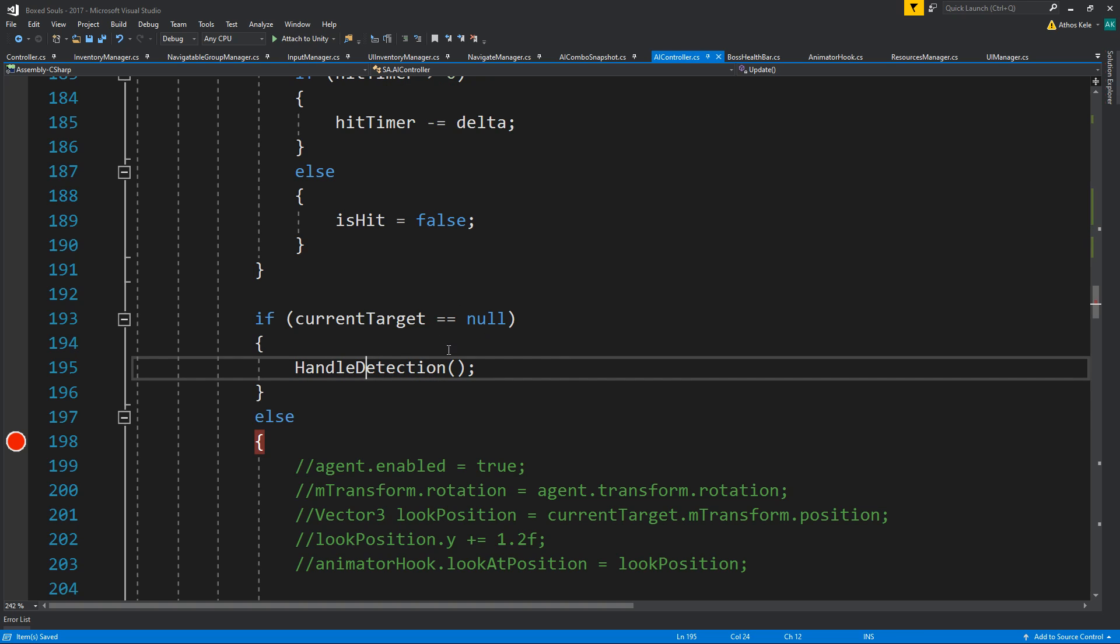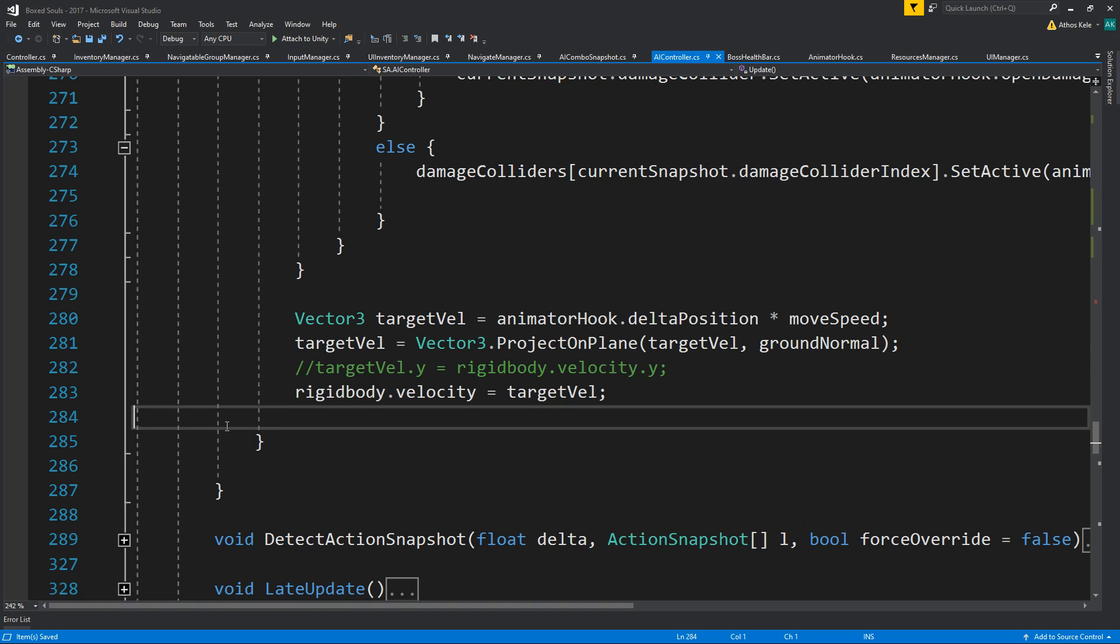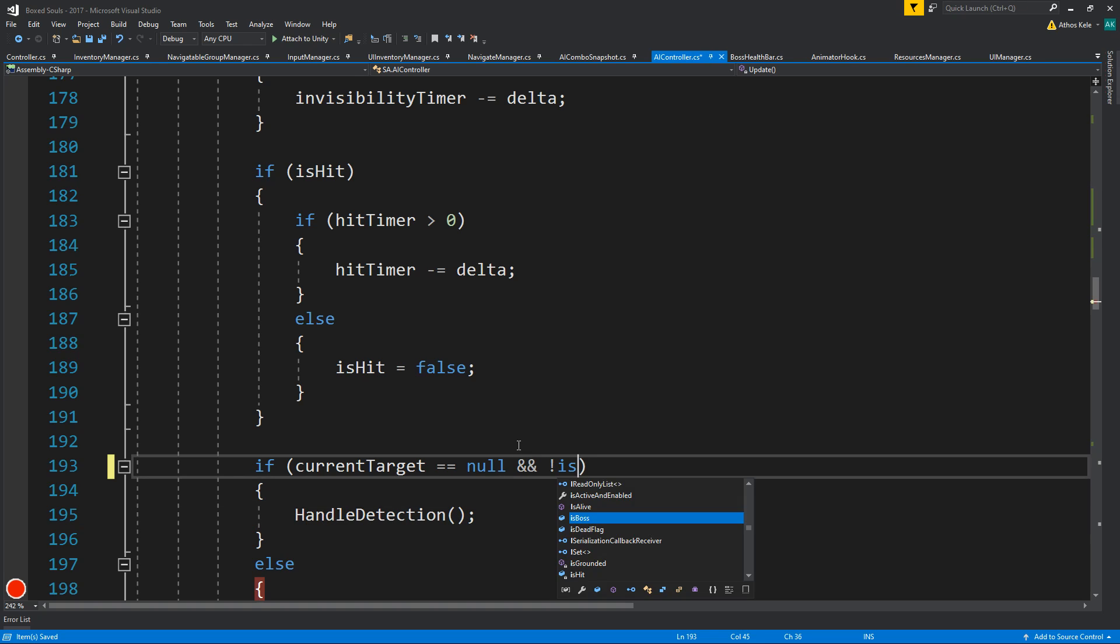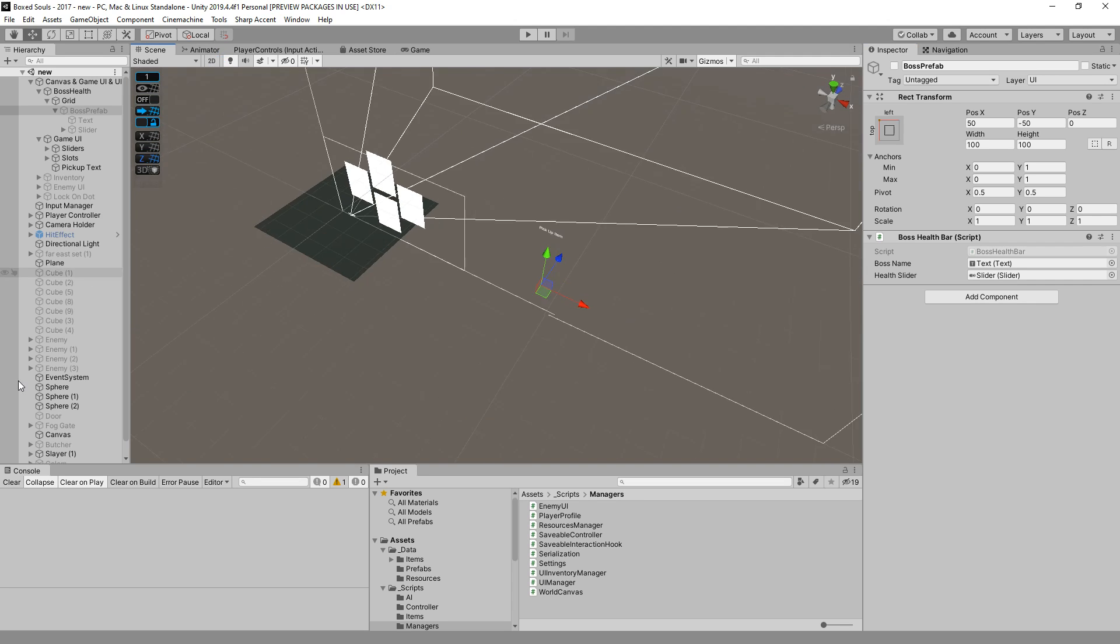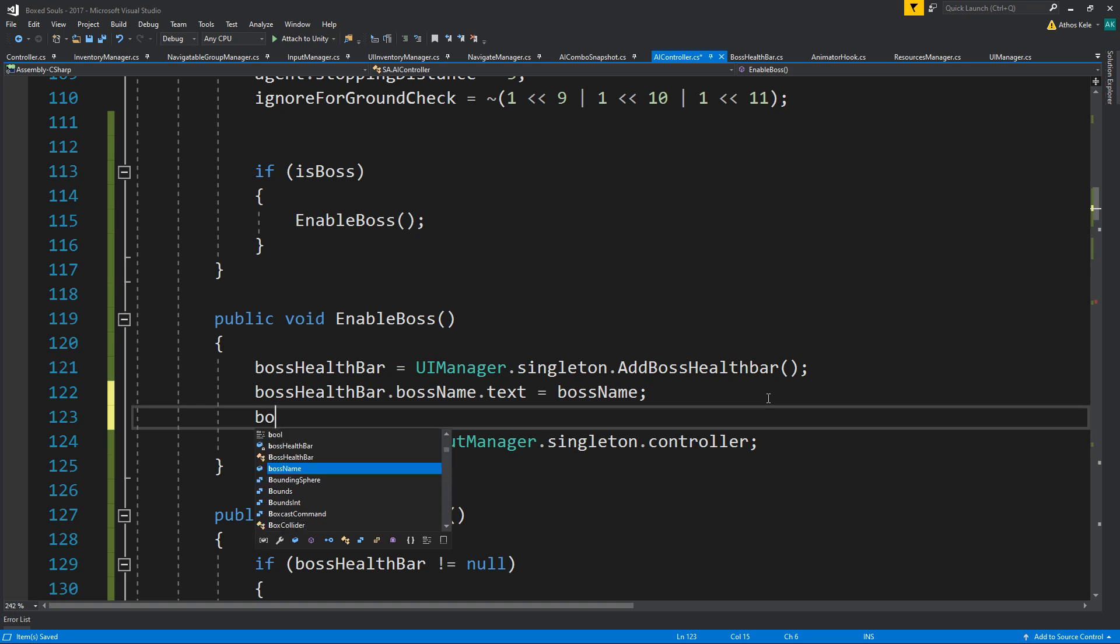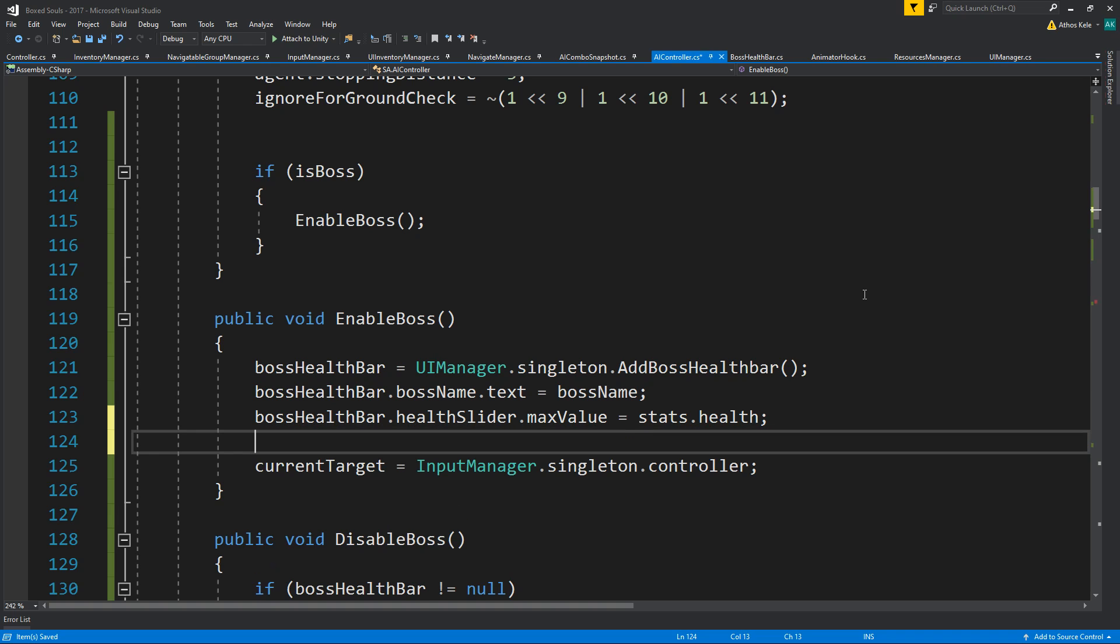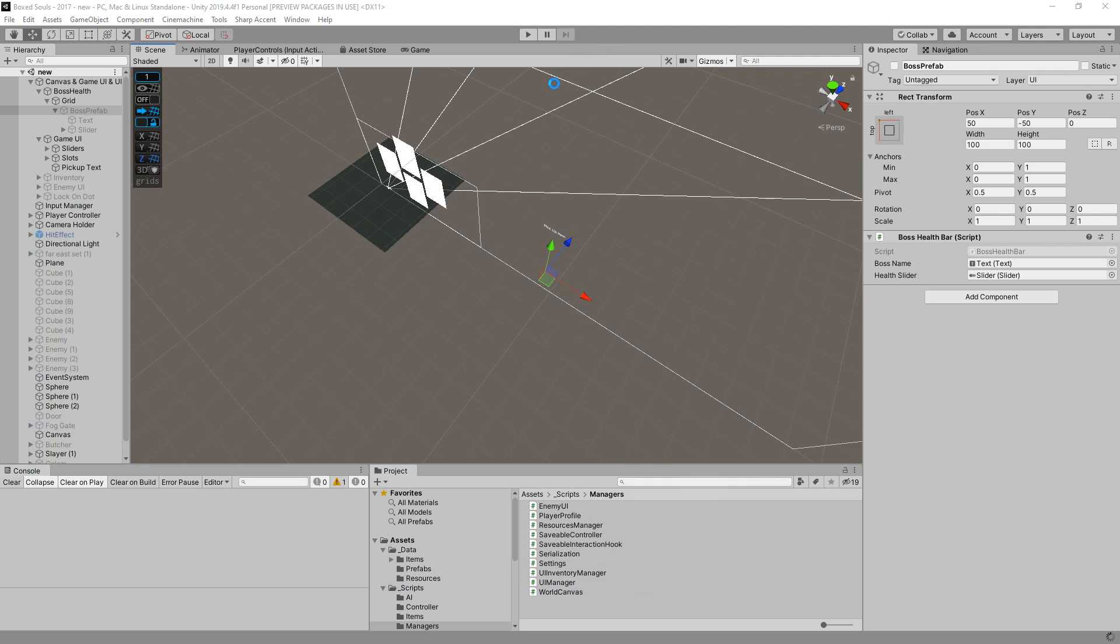And we also need to fix the detection. So, if current target equals null, this can happen pretty much. But I think because we are already hard coding the target, this will never run. So, let's say and not is boss. This might throw a few errors here, but we'll see. So, that's pretty much it for setting up a boss and his health bar. We need to be setting up the maximum value for the health boss. So, boss health bar dot health slider dot max value will be stats dot health. Let's test this out then.